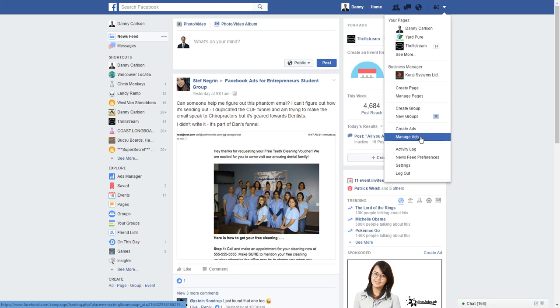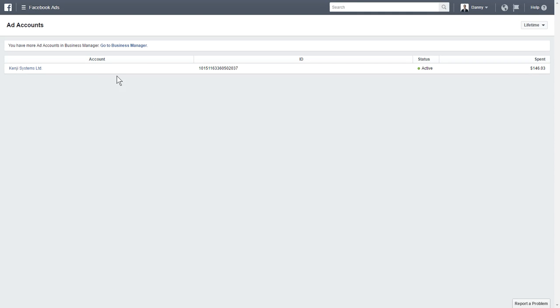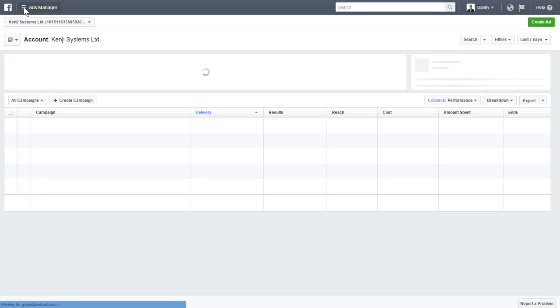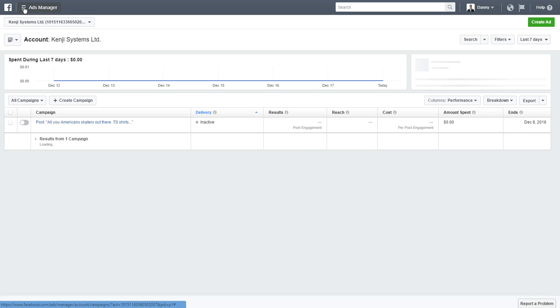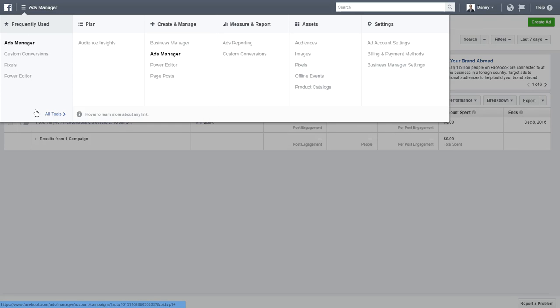Come down to 'Manage Ads', then you're going to want to find your ad account here. Click on this one, and then up where it says 'Ads Manager', just click this and bring up the menu.